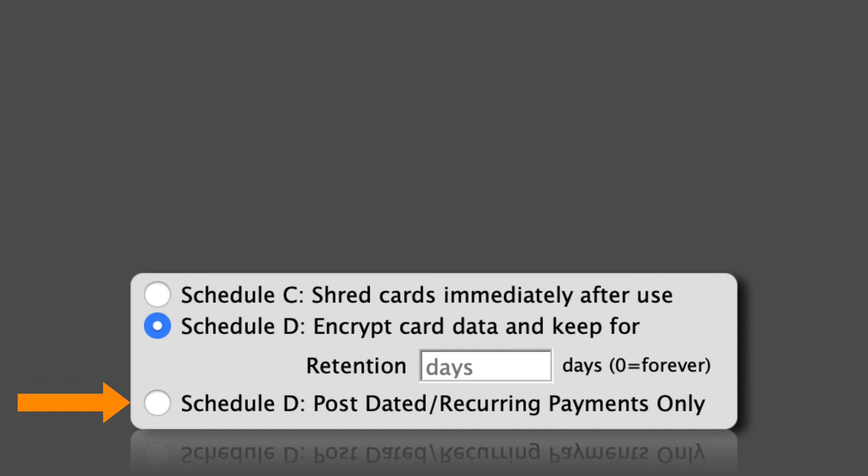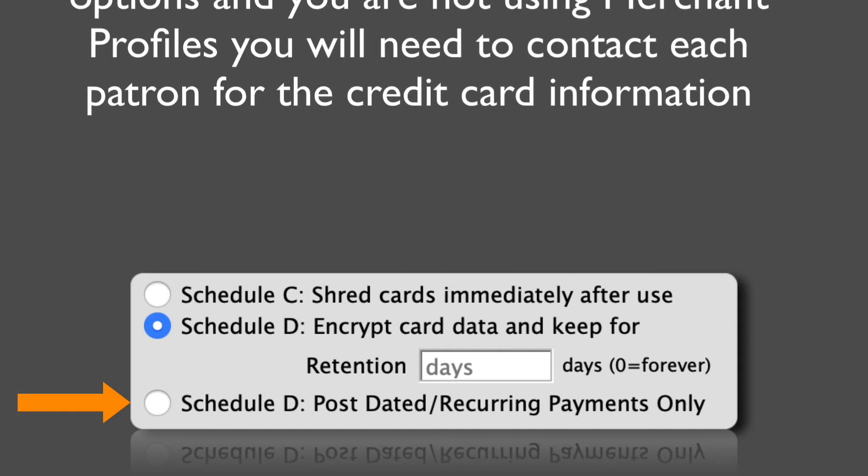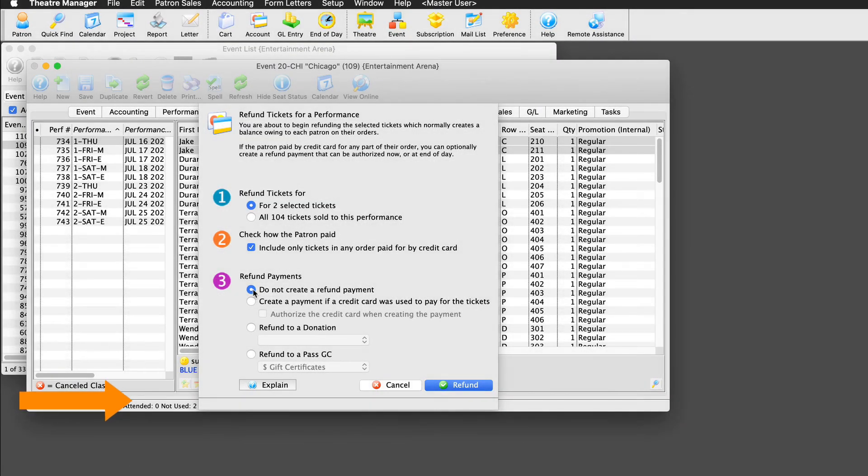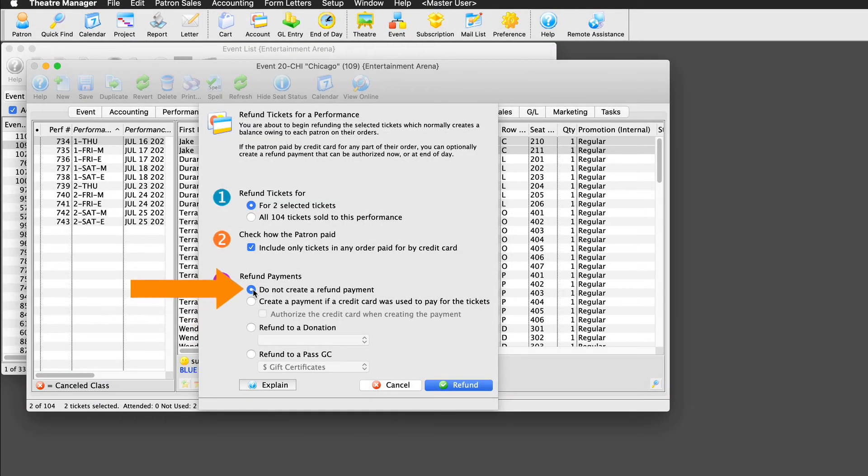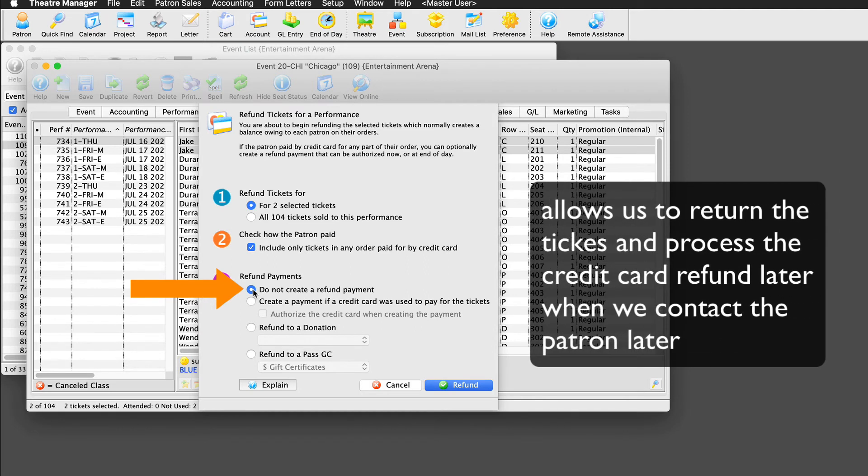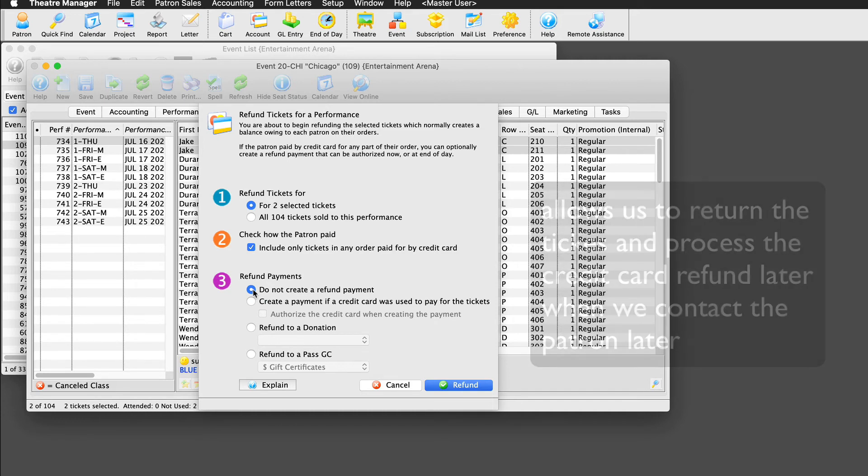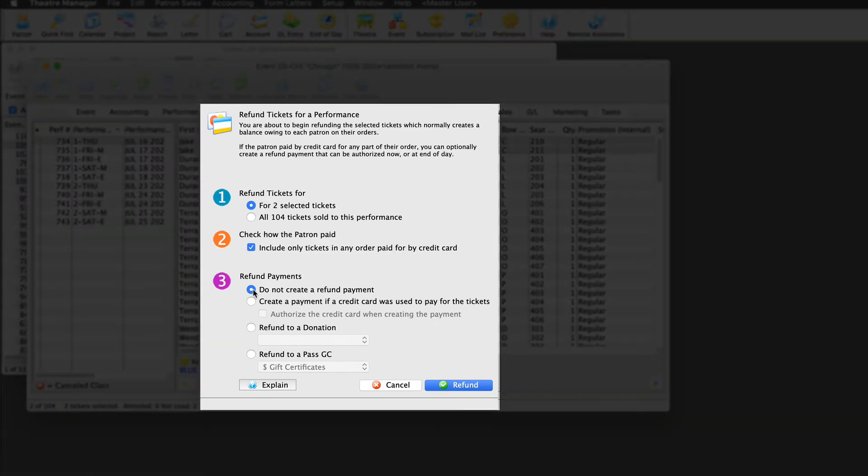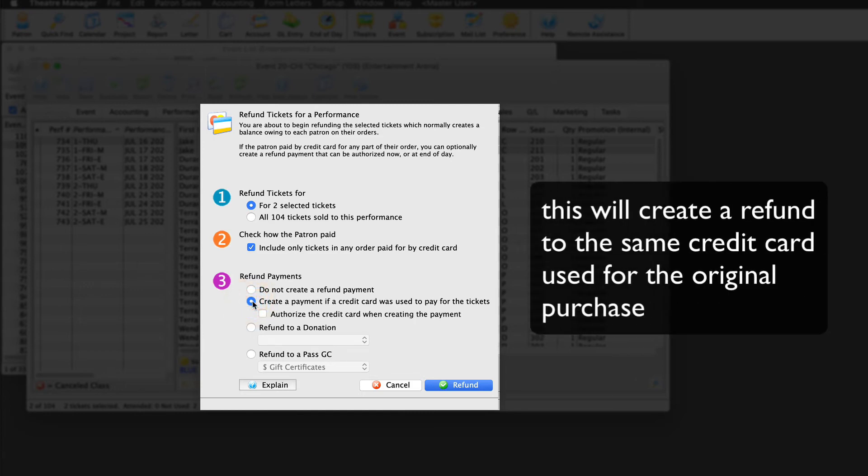Good question. Remember at the beginning where we talked about Schedule C or Schedule D post-dated recurring payments only? If your database is set to either of these options, and you are not using merchant profiles, you will need to contact each patron for their credit card information. Using the do not create a refund payment allows us to return the tickets and process the credit card refund later when we contact the patron. If your database is set to Schedule D, encrypt card data, then we can use create a payment if a credit card was used to pay for the ticket. This will create a refund to the same credit card used for the original purchase.